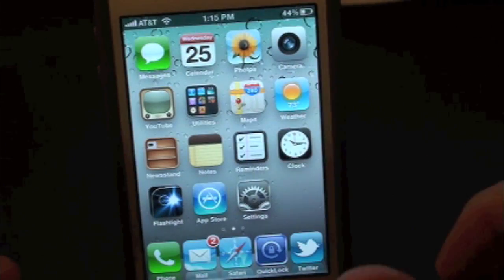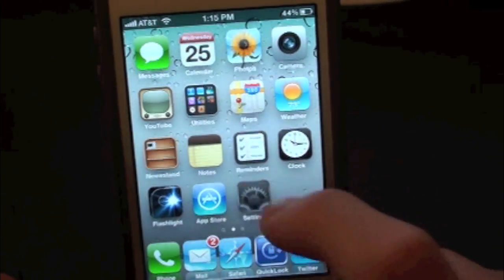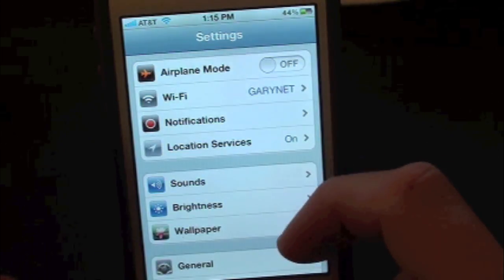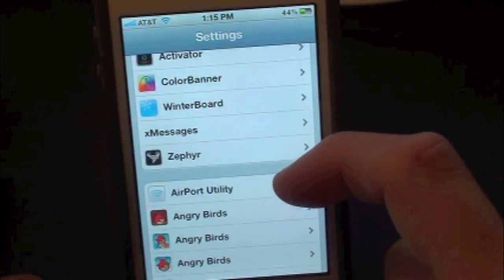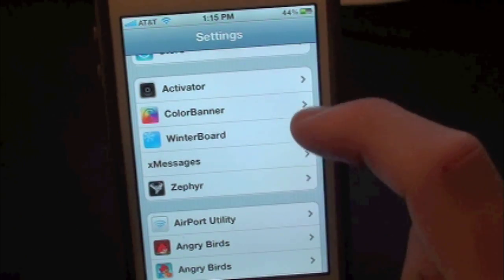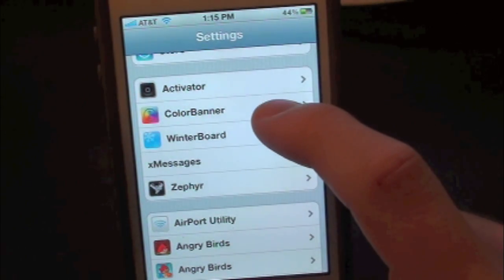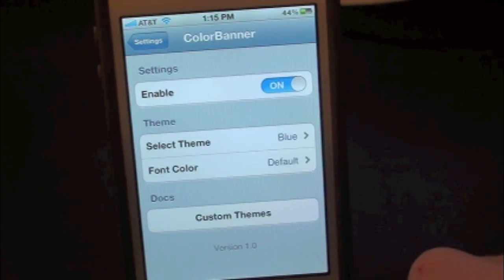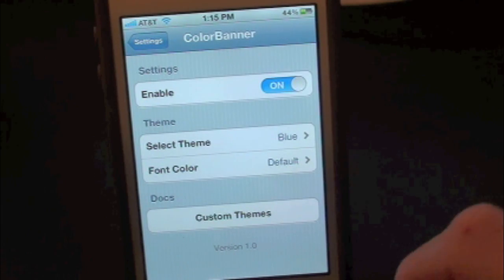Whenever you download this tweak, you will actually have to go inside of Settings and simply scroll on down so you find the tweak — right there it is, Color Banner — go ahead and go into that.